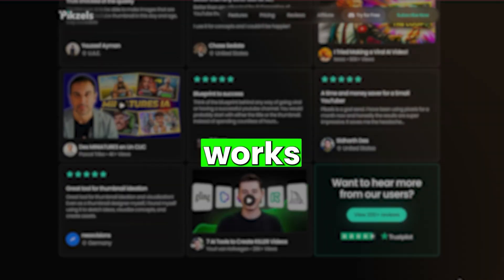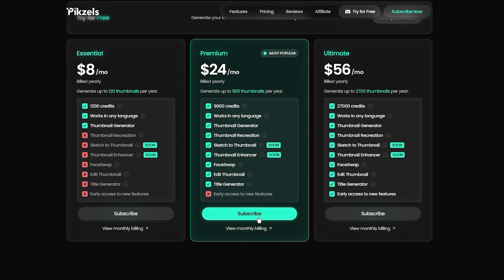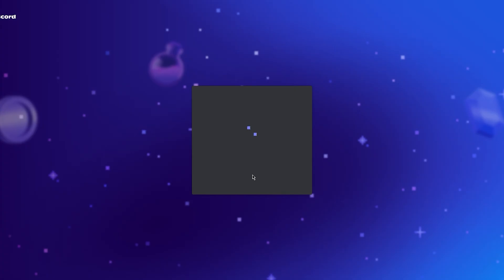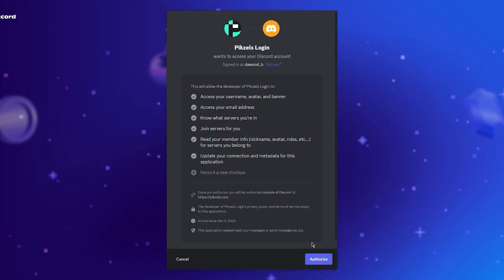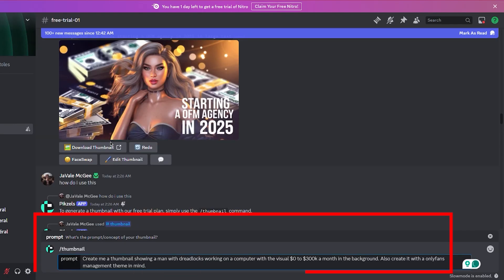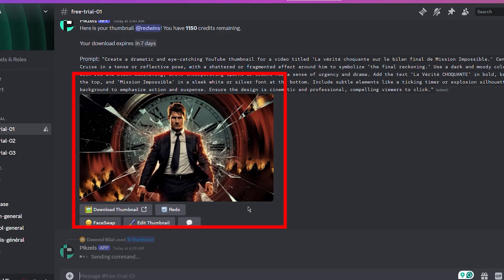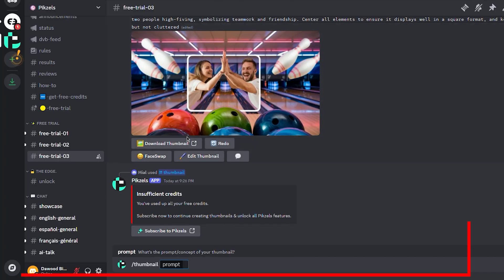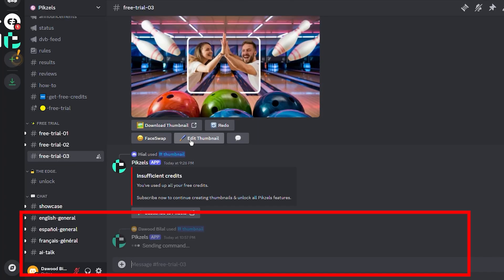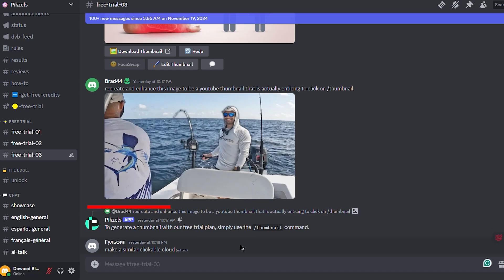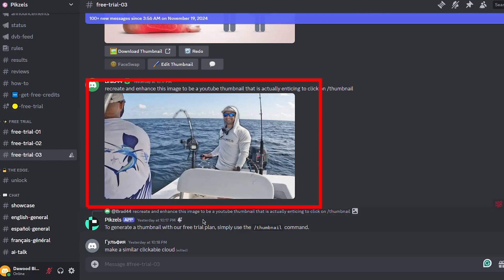Here's how it works. Once you've subscribed to Pixels Premium, you'll unlock a bot on Discord. Simply type your prompt or select a template, tweak it with the AI-powered editor, and watch the magic happen. Your perfect thumbnail? Done in seconds.